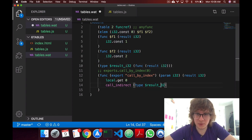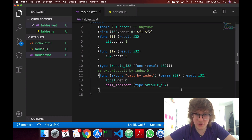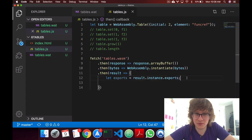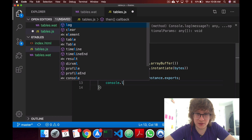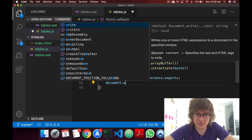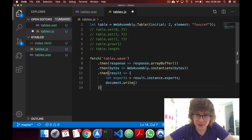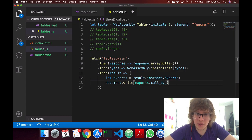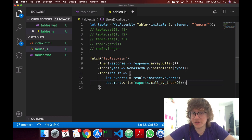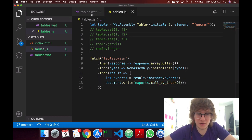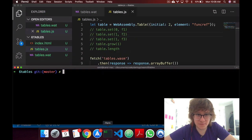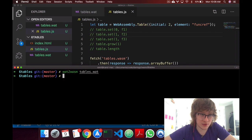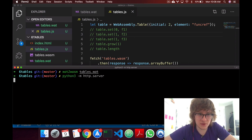Alright, now that we have this set up, let's actually run it. So back in JS, right here we have it already, and as I said, we just want to do, let's console log it, or let's document write. Document write, and we'll say exports.callByIndex, and we'll call it index zero. So in our HTML, we should just see one. Okay, in here, let's start,